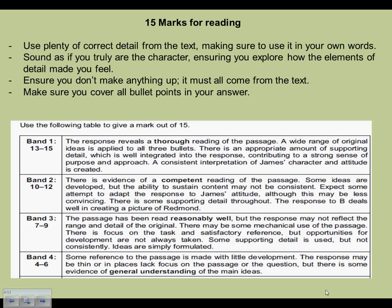For 15 marks for reading: to get perfect marks, you have to use plenty of correct detail from the text, making sure to put it into your own words — not copying and pasting words from the actual text. You need to almost be like the character; it's a little like creative writing where you sound as if you are the character from the text. Explore how those details from the text made you as the character think and feel. Don't make anything up — everything has to come from the text. Make sure you cover all aspects of the question, including all bullet points.